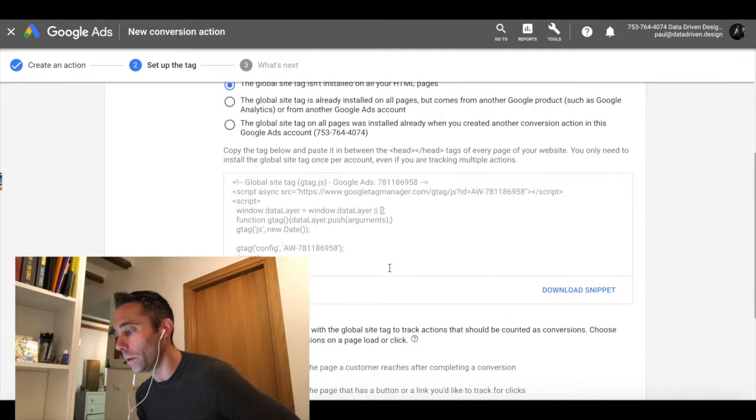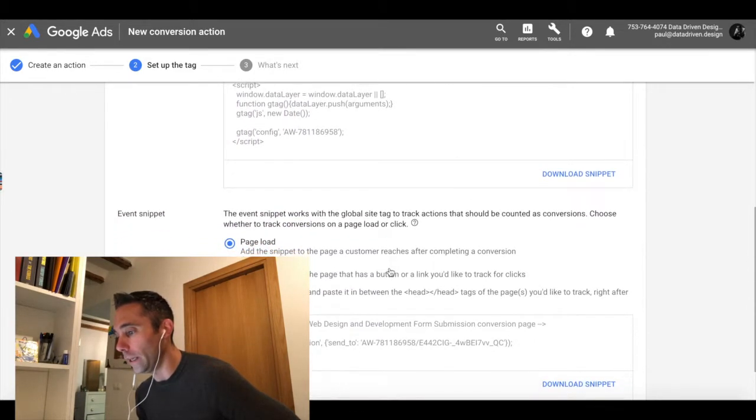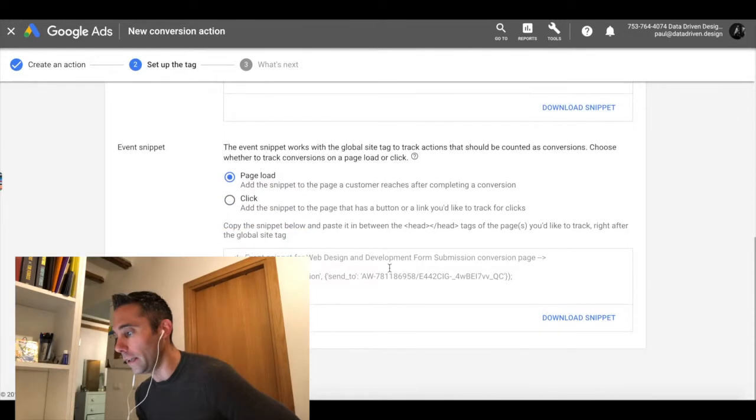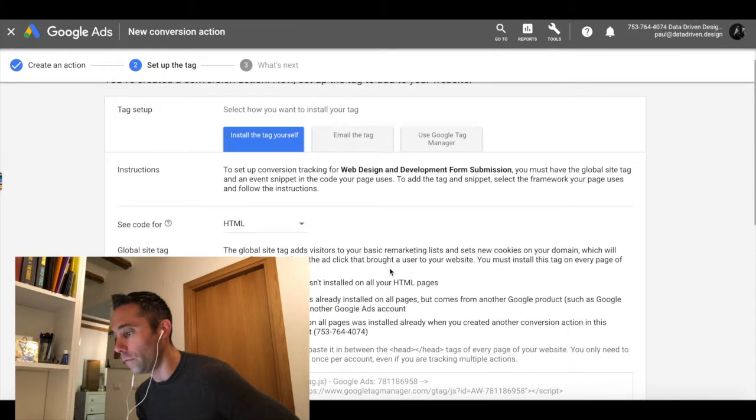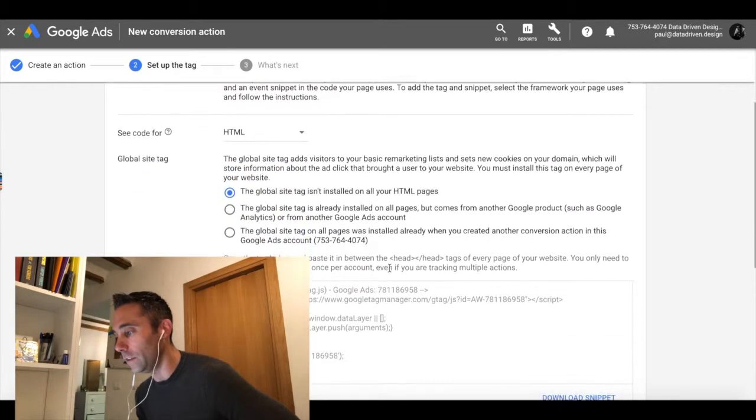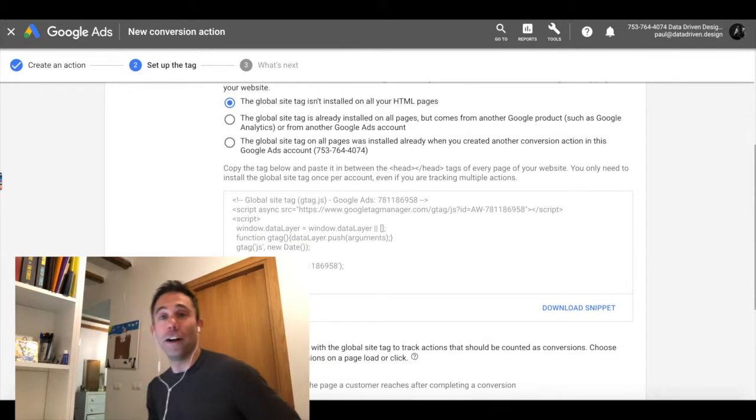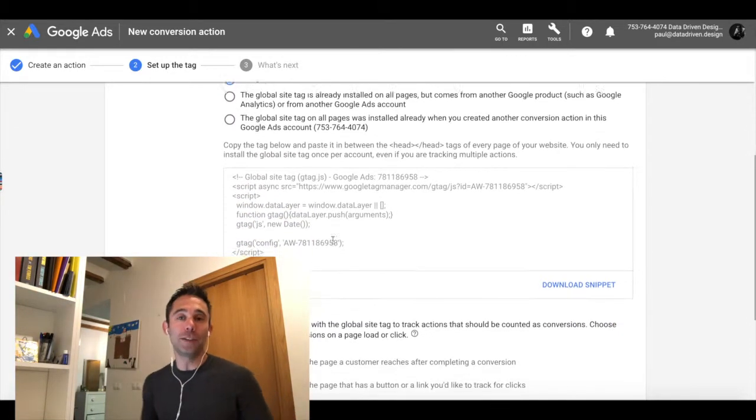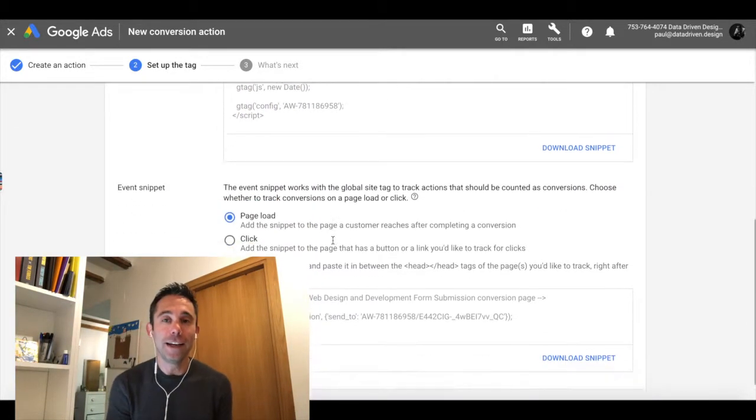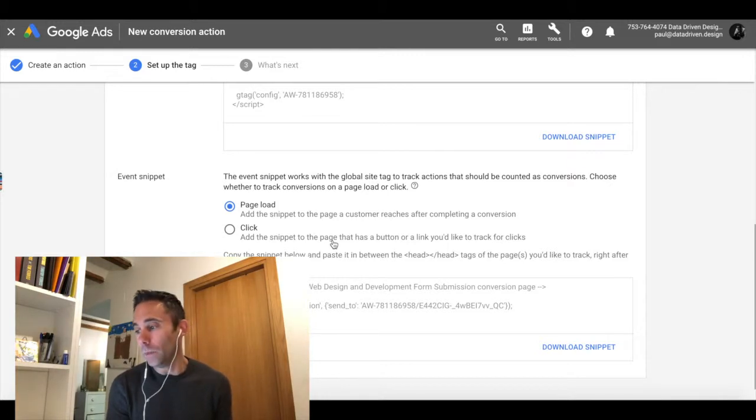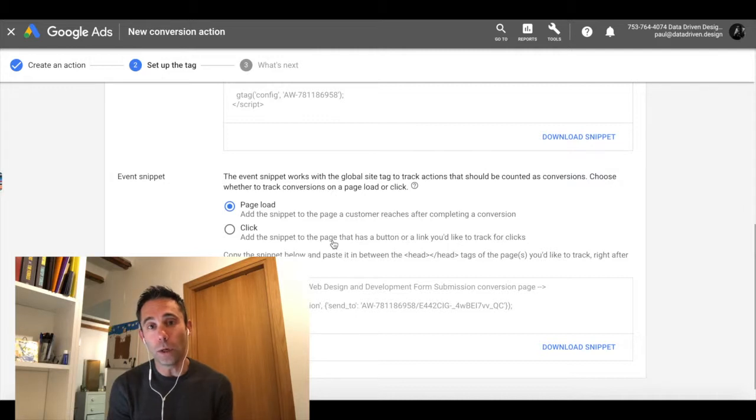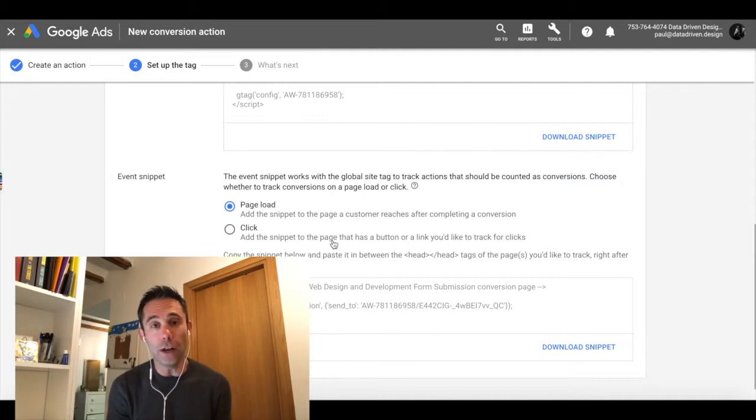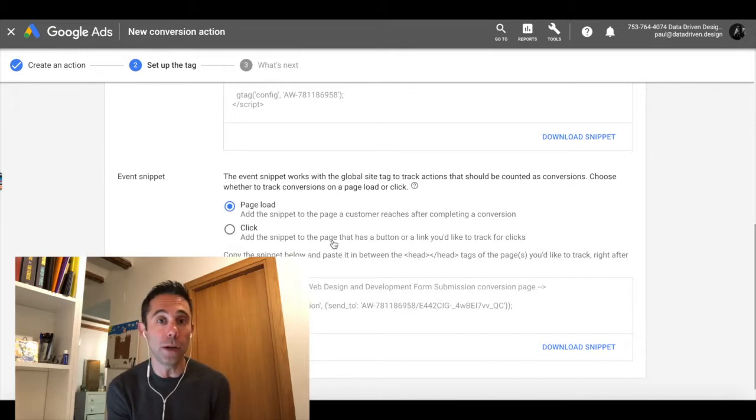So what we're going to do for the sake of today's data driven daily tip, since we've kind of gotten as far as we need to get for you guys to know what to do at this point, since there's other data driven daily tips on tag manager, I'm just going to go ahead and start to set up the tag myself. I'm going to put it in my WordPress site by going in here and getting HTML code for it, copying and pasting it into my header and footer scripts inserter in my WordPress site.